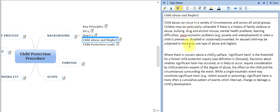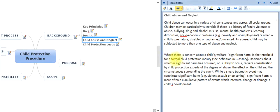Child abuse can occur in a variety of different circumstances across all social groups. Children may be particularly vulnerable if there is a history of family violence or abuse, bullying, drug or alcohol abuse, mental health problems, or if they come from a poor socioeconomic area. An abused child may be subjected to one or more types of abuse and neglect. Where there is concern about a child's welfare, significant harm is the threshold for a formal child protection inquiry, requiring consideration of the degree of abuse, the effect on the child, and the circumstances surrounding the event.